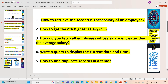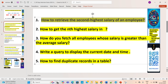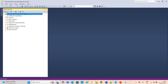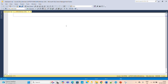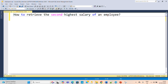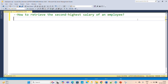Without any delay, let's move on to the first question. We will clear the query part first and then move to the theoretical part. The first question is: how to retrieve the second highest salary of an employee? We have the employees table already created. Let's move to SQL Server and check how to resolve this question. We'll open our database which is SQL Interview and open a new query window.